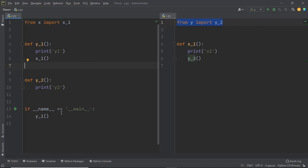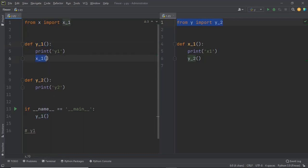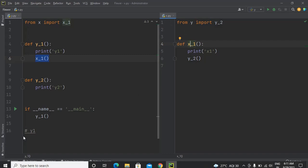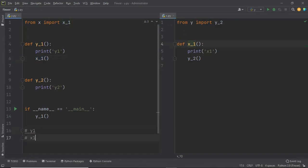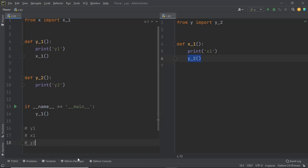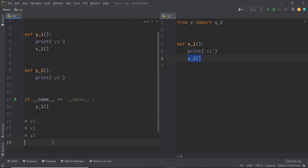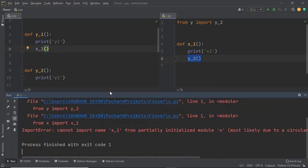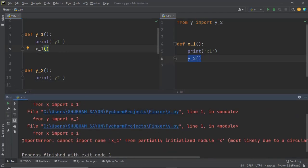If we execute the y module, the expected output should be: first 'y one', since y_one is called initially; then 'x one' from function x_one in the x module; and finally 'y two' from function y_two in the y module. But when we actually execute the code, we get an import error which says 'cannot import x_one from partially initialized module', which occurs because of the circular dependency.